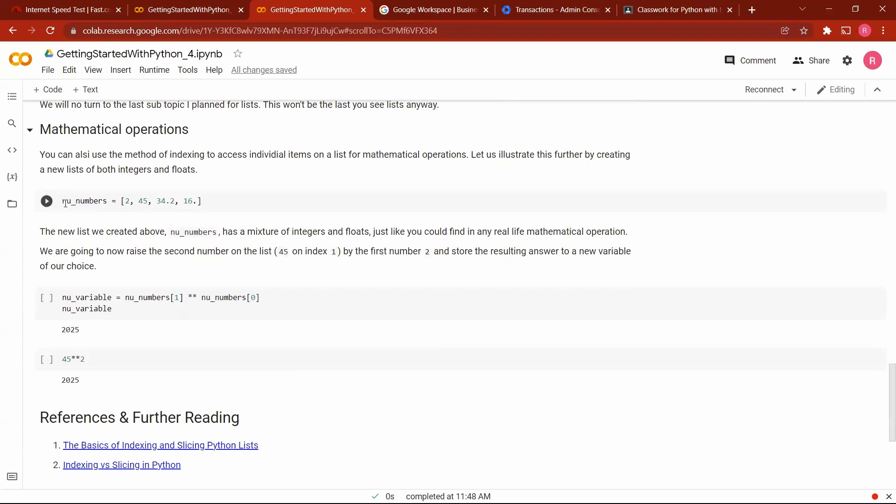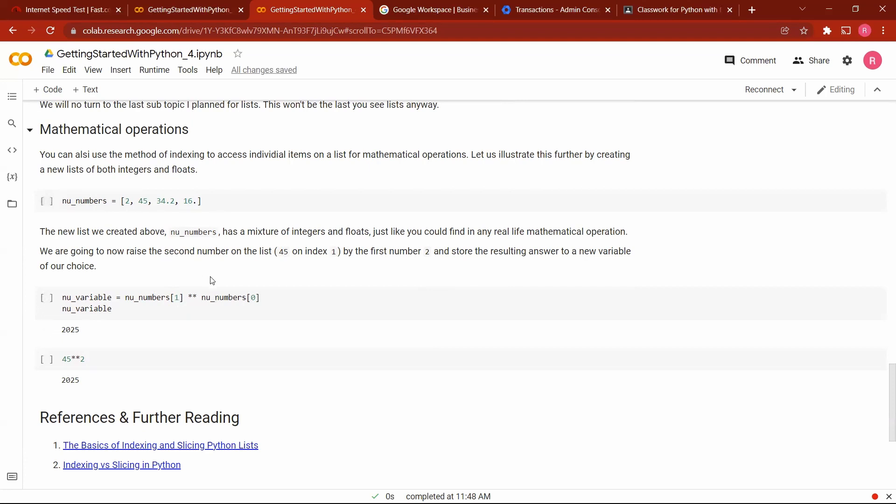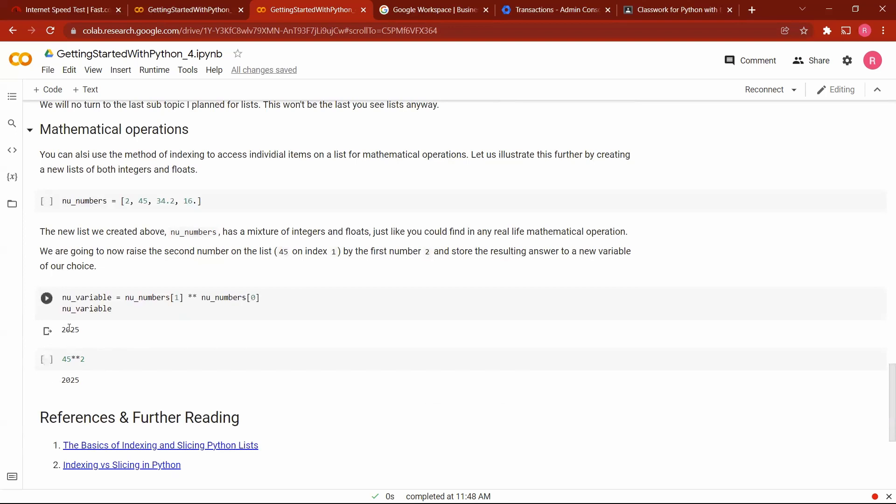So we write it thus. The name of our variable is numbers. To access the element we want, which is 45, we use the index operator and put the index location, which is 1, and then we raise it by this one. We write the same variable name, numbers, and then raise it by the first element, which is 2. The first element is located at index 0. So I decided to do the mathematical operation manually for you to see that we have the same number, 2025, 2025.